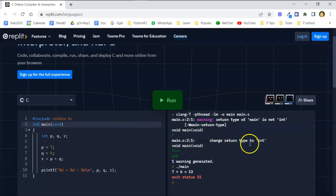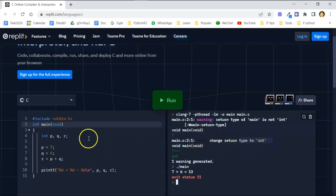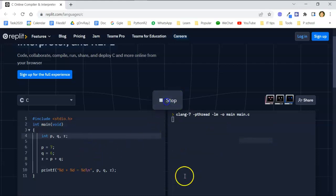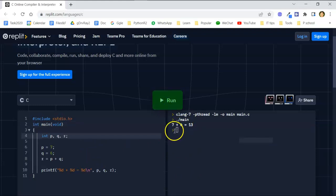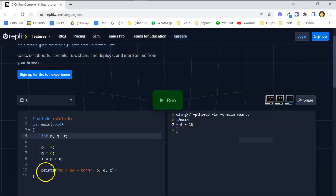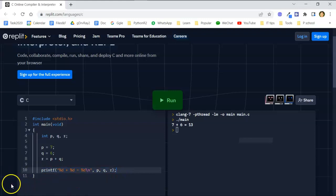So after that you can run and then you can see the result here: 7 plus 6 is equal to 13, which is done by this printf statement. Thank you.